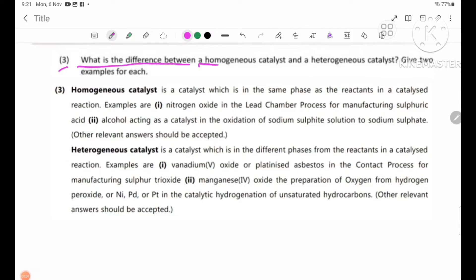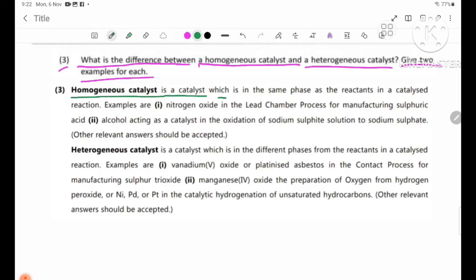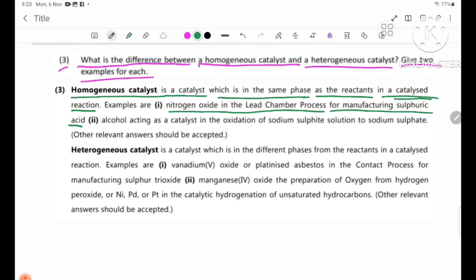Review Question Number 3: What is the difference between a homogeneous catalyst and a heterogeneous catalyst? Give two examples for each. A homogeneous catalyst is a catalyst which is in the same phase as the reactants in a catalytic reaction — the same physical state. Example 1: Nitrogen oxide in the lead chamber process for manufacturing sulfuric acid.